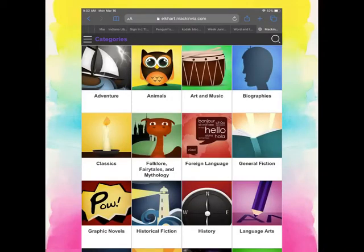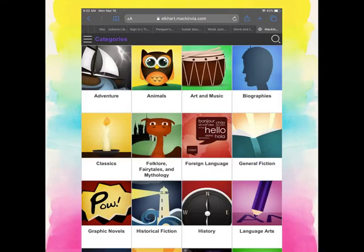So I've tapped on the categories button. There are so many different categories that you can look through. I'm going to show you an example of what it looks like when I tap on animals so that you can see all the different options for books that you could check out to read.